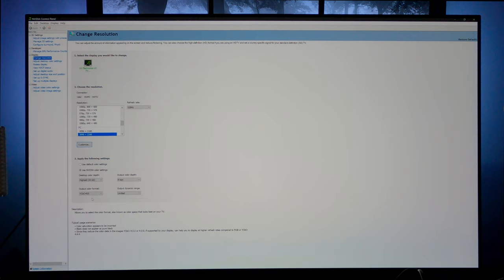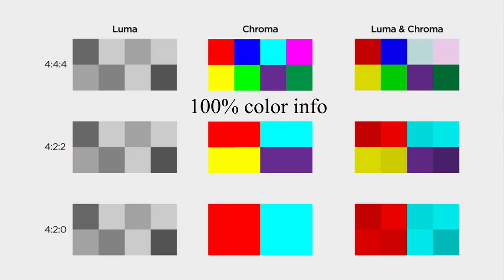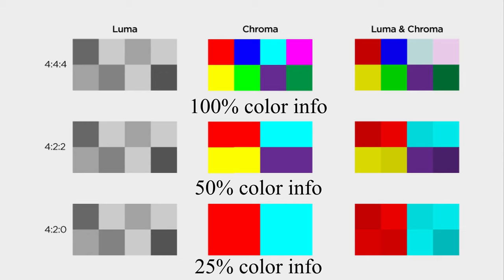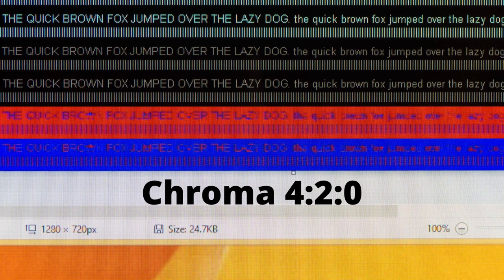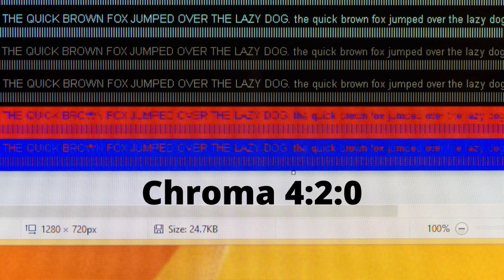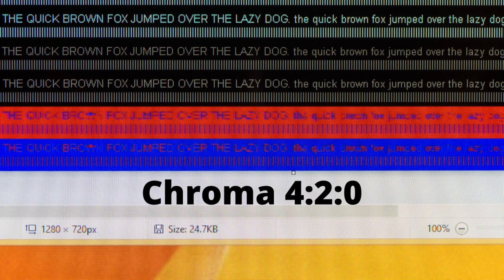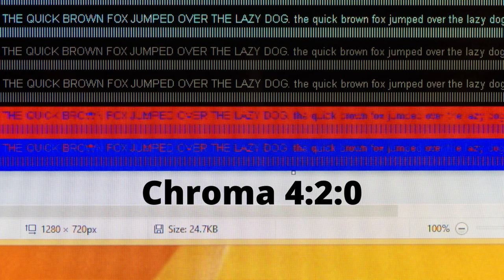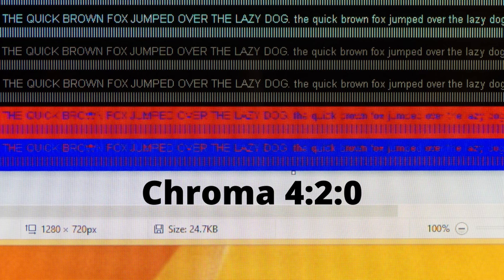So basically what that means is it's removing some of the color information that is being sent to my television for processing. Now when you remove some of that color information, oftentimes it can make your text look a little bit janky. It can make it look a little bit blurry, a little bit hard to read. However, this is only going to affect colored text on a colored background. How often are you reading colored text, say for example, red text on a blue background? How often are you doing that? You're never really doing that.